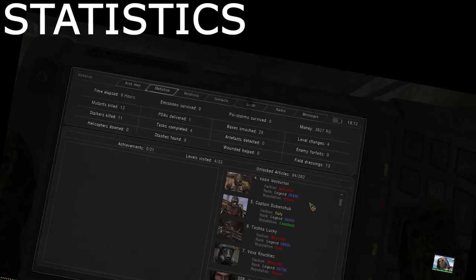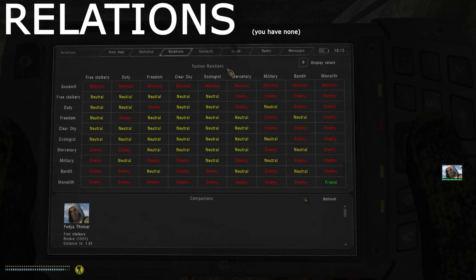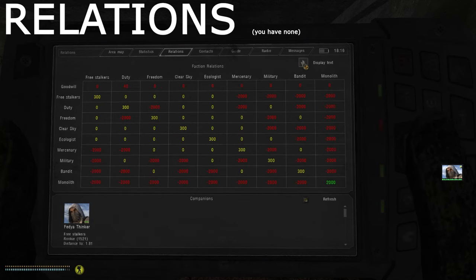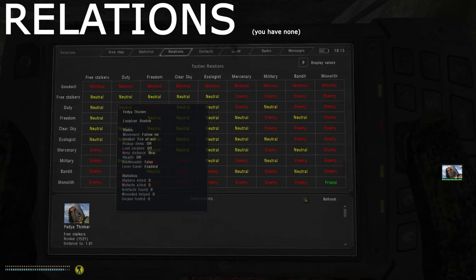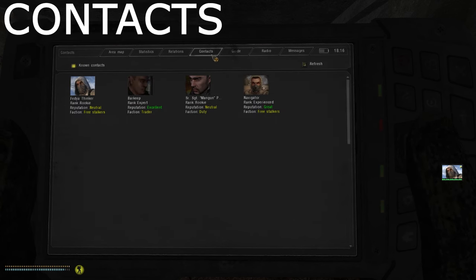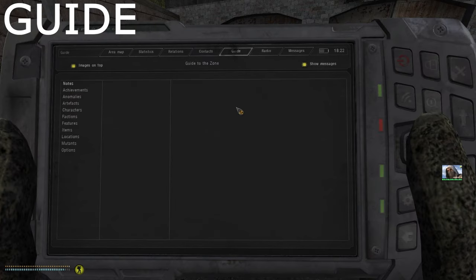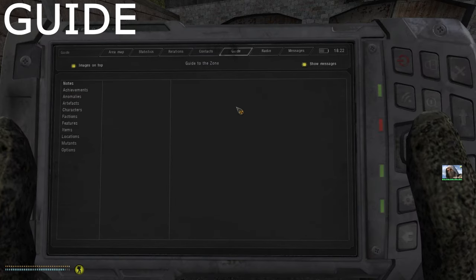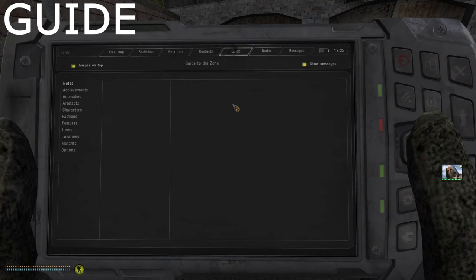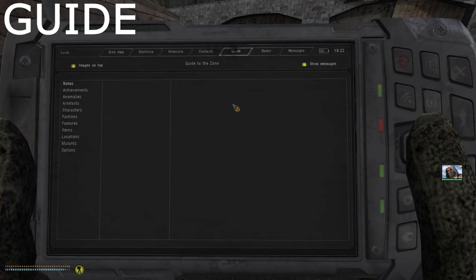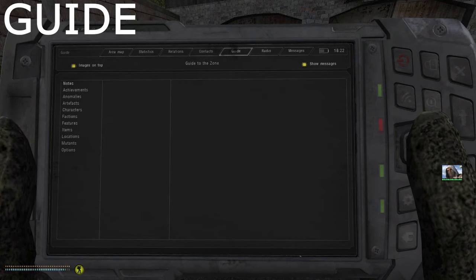In this tab you can view your own stats, achievements, and current rank among all the stalkers in the zone. In this menu you can see faction relations and your companions if you have any. Click the 'Display Values' button to see exactly how many popularity points you have with each faction. You can hover over companion icons to see their stats. The contacts menu shows you notable non-hostile NPCs in the area.